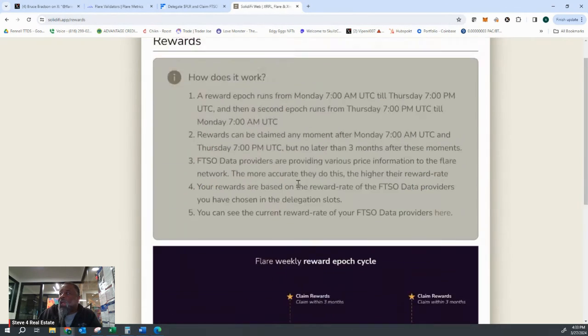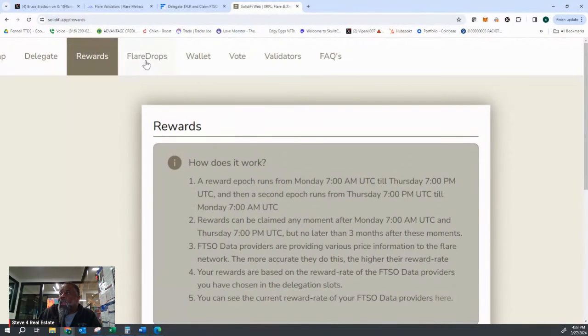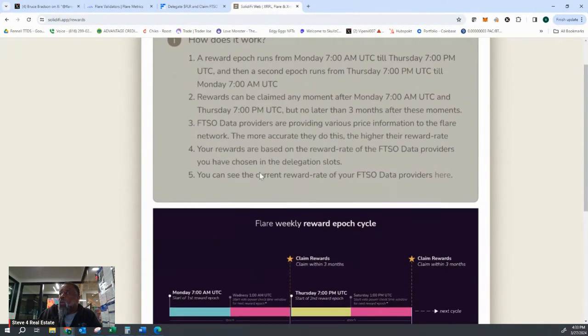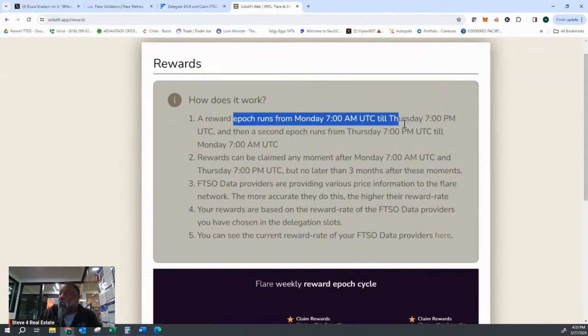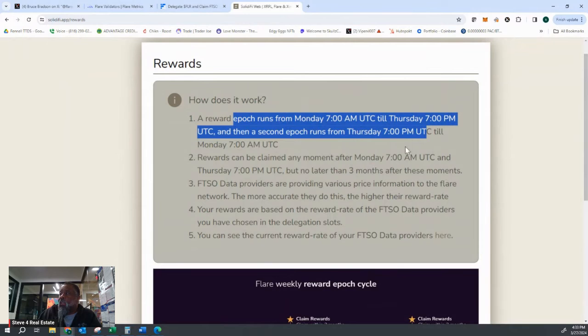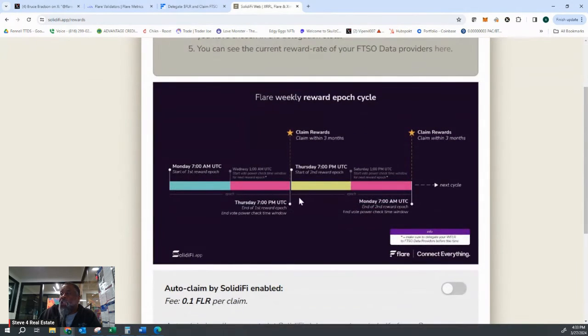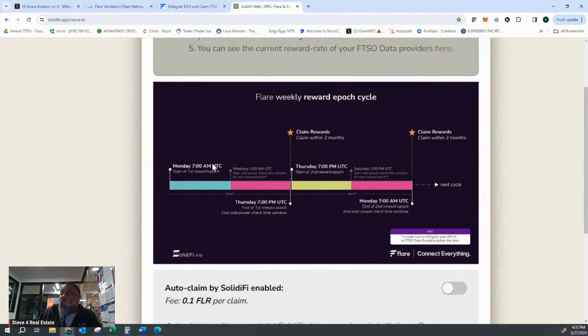Solidify has a great app that has the rewards. It tells you when the epochs run. It tells you when you need to make sure and change your delegations in order to be able to maximize it.